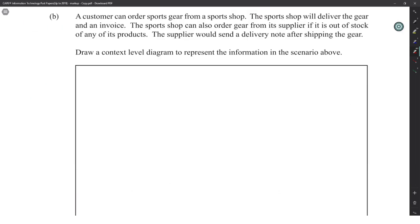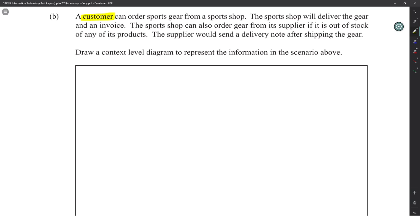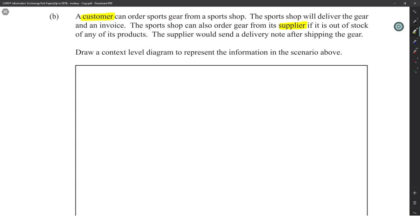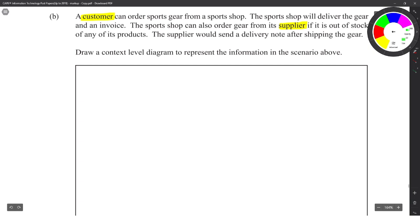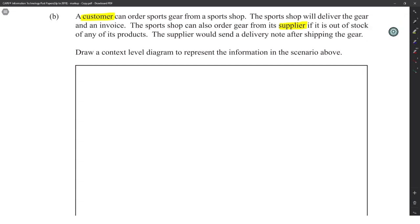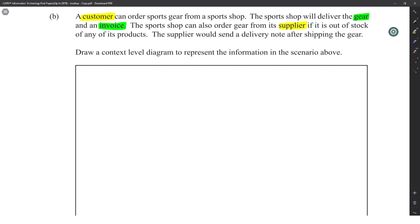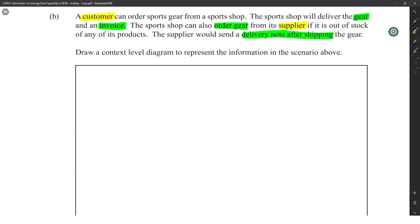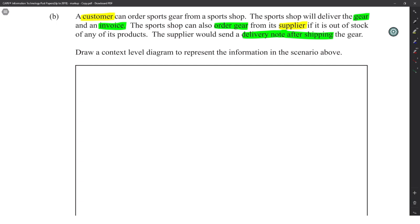In the sports shop DFD example, the customer is an external entity who orders sports summer gear. The sports shop delivers the gear and an invoice — that's two pieces of data. The sports shop can also order gear from its supplier, which is another external entity. The supplier will send a delivery note after shipping the gear to the company.